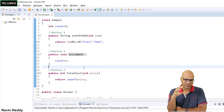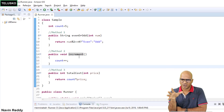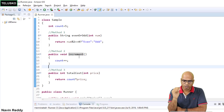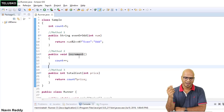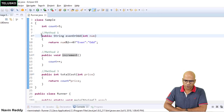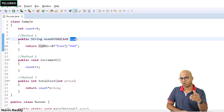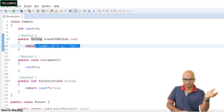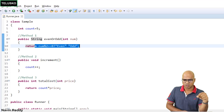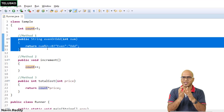Let's look at some code. We have a sample class with three methods: evenOrOdd, increment, and totalCost — labeled method one, two, and three. Pause the video and comment which of these are pure and which are impure. Now let's go through them. The first method, evenOrOdd, takes a number and returns whether it is even or odd. It is not dependent on any external variable like 'count' and it doesn't change anything — so this is a pure function. Passing 5 always gives you 'odd'.